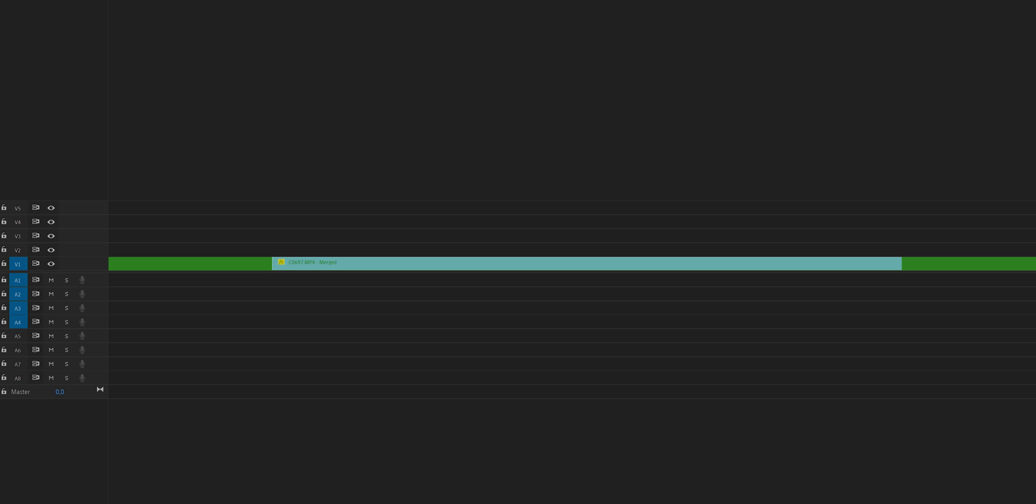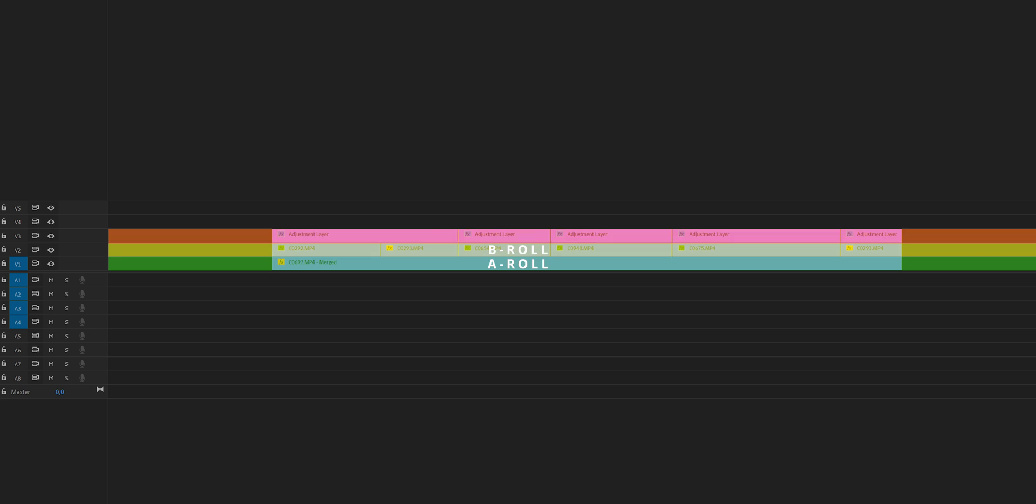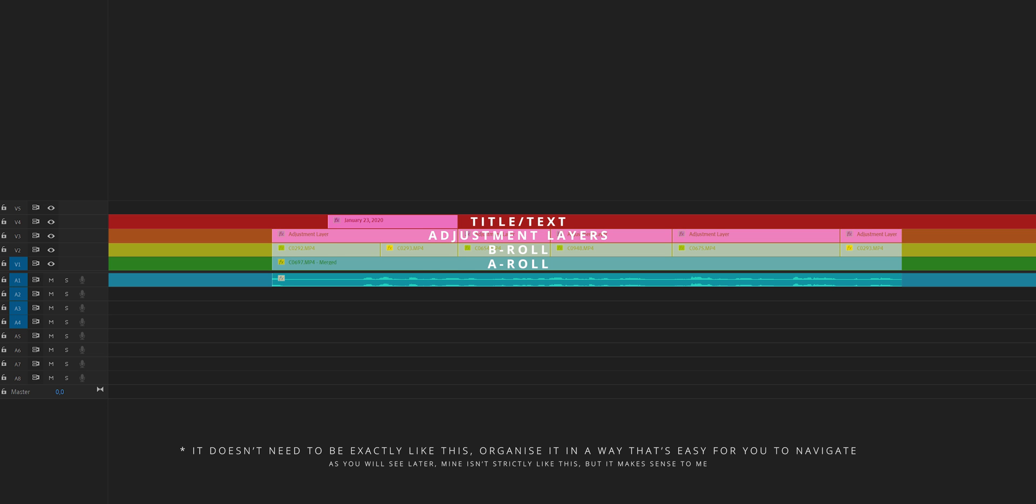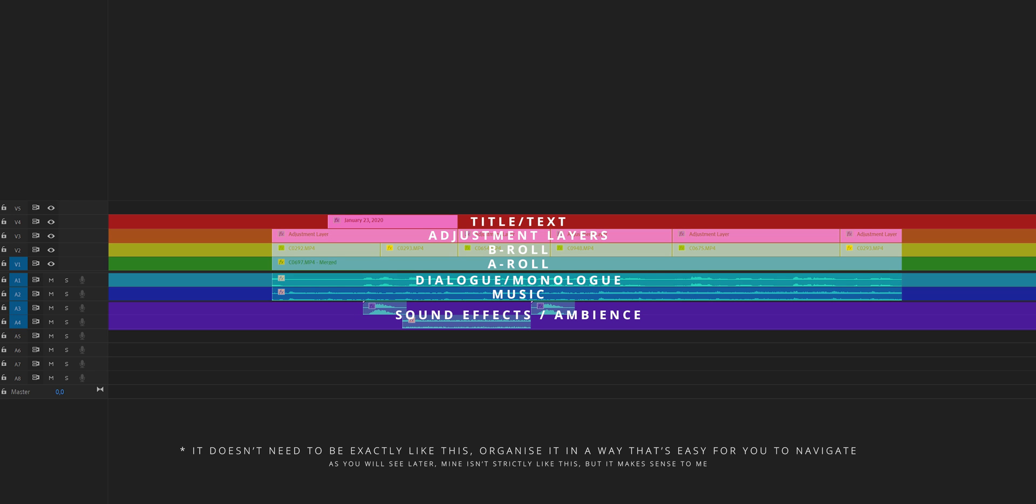So what I would recommend you to do is to use one track per thing or multiple tracks for sound effects, for example. But have one track for your A-roll, one track for your B-roll perhaps, one track for your adjustment layers, one track for your titles, one track for your dialogue, one track for your music, and one track for your sound effects. Or of course, use two, but keep it organized so you know where's what. And you can easily assign labels and things like that later or immediately.